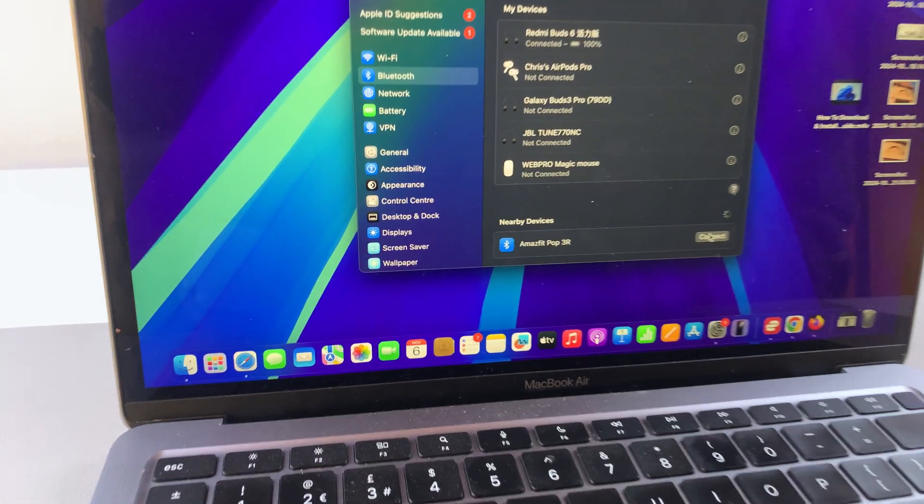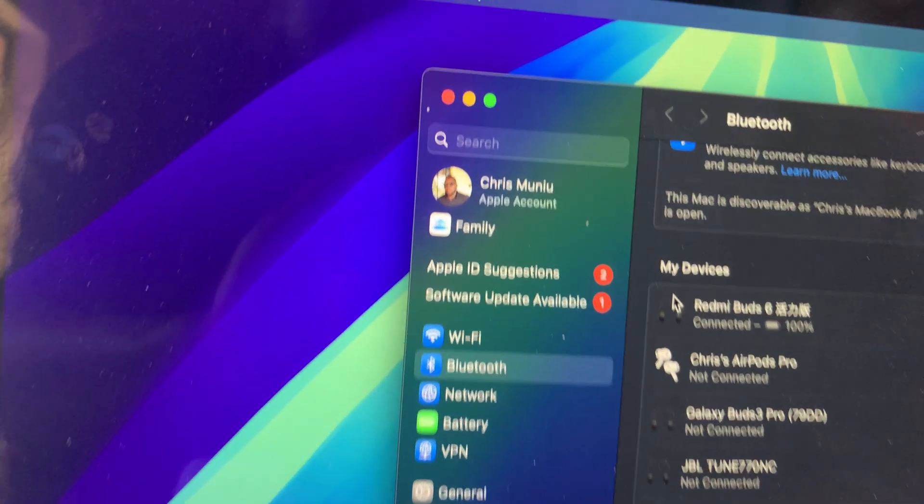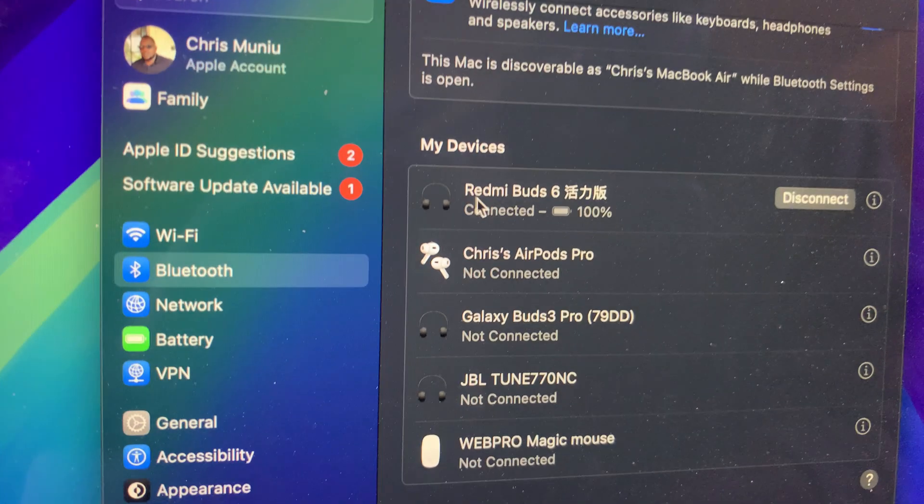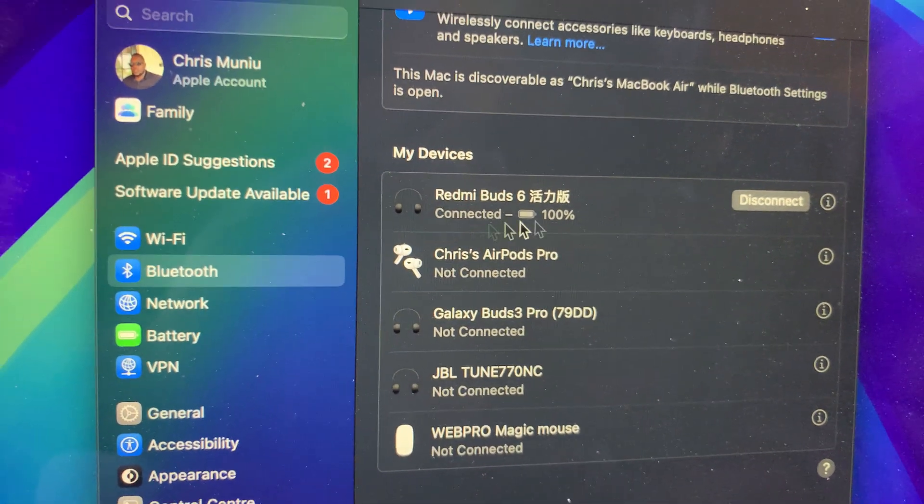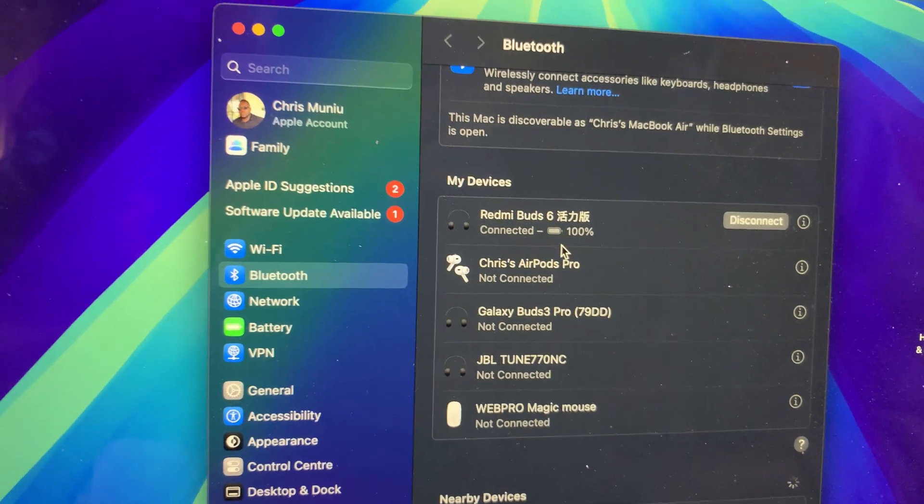From there, you can see it's now under the list of my devices. It's connected, and the battery percentage is displayed as well.